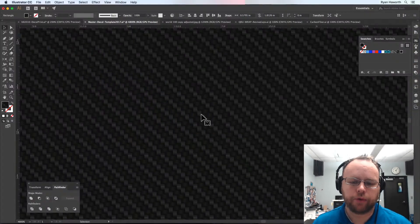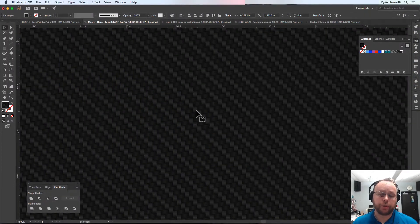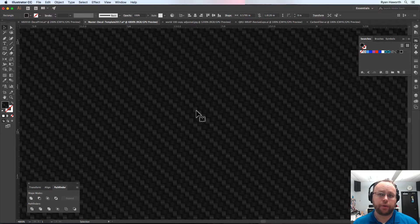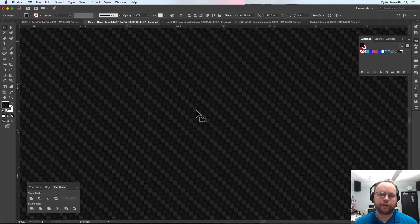Hey, what's up YouTube? It's Ryan again. I've got a quick tutorial. I had to work on this project where I had to create some carbon fiber in Illustrator — a carbon fiber pattern. I'm going to show you how I did that, and I'm going to improve it based on some things I've figured out since then.